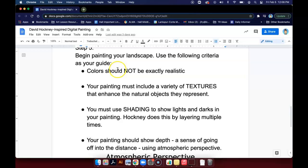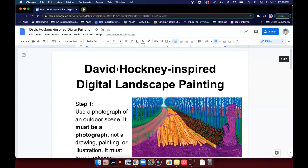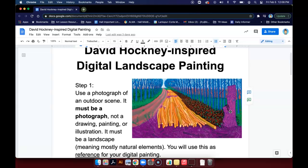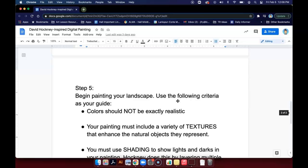The expectations for the painting: your colors should not be exactly realistic. Let's look at David Hockney's example. This is one of his iPad paintings. Notice that the grass and the sky are kind of a normal color, but notice the trees that are blue. And then these leaves right here are purple, as is this tree trunk. So you've got a mix of realistic and unrealistic colors. So that's an expectation for your assignment.